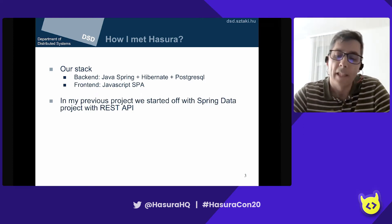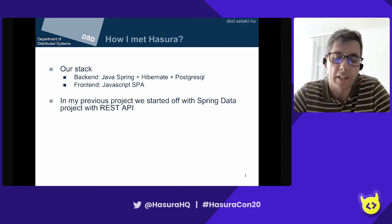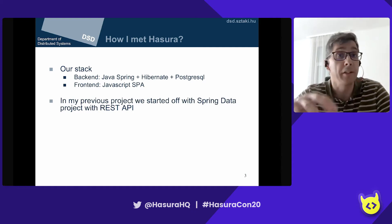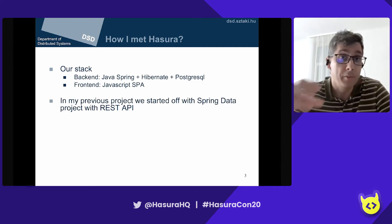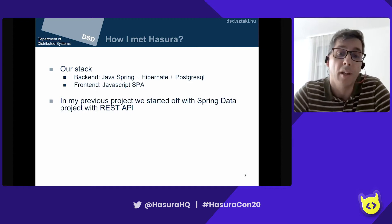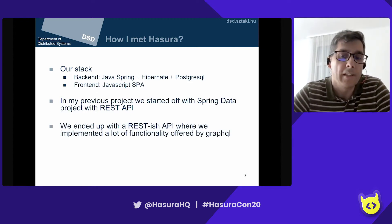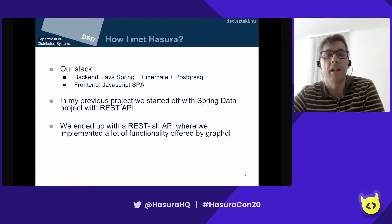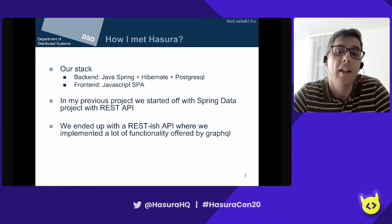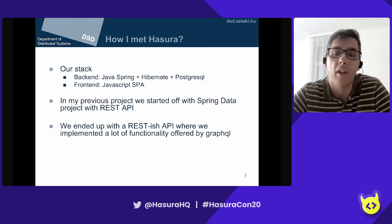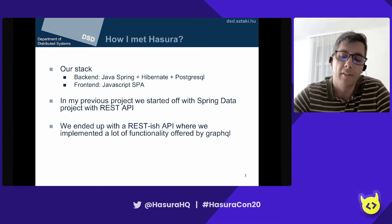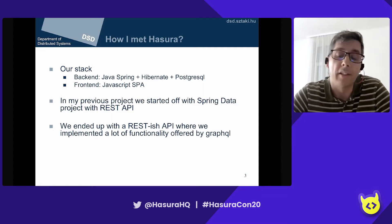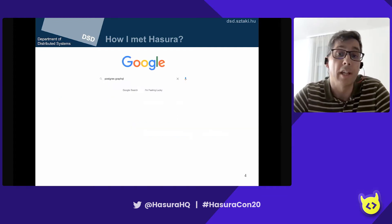We soon figured out that REST was not really efficient in our case, because you first load one resource and then you need another request to get the related object and the relative objects of those resources. We ended up with a REST API where we implemented pretty much a lot of functionality that we later learned GraphQL offers. So I decided that in my next project, I would try to use GraphQL instead.